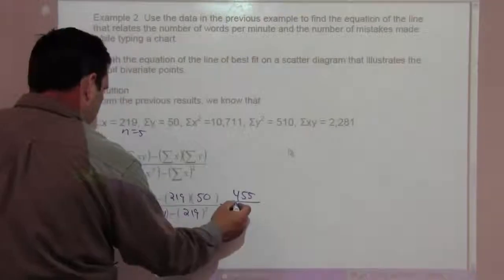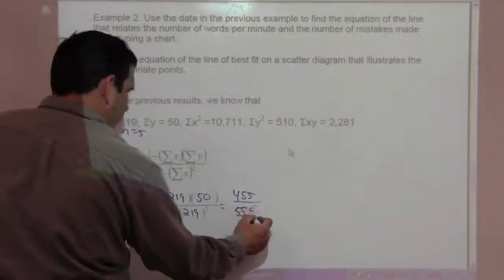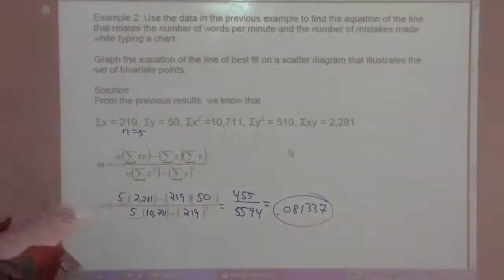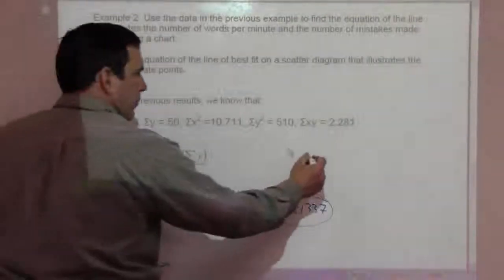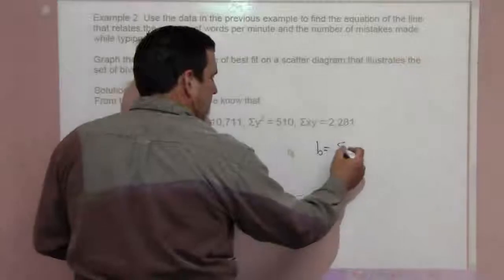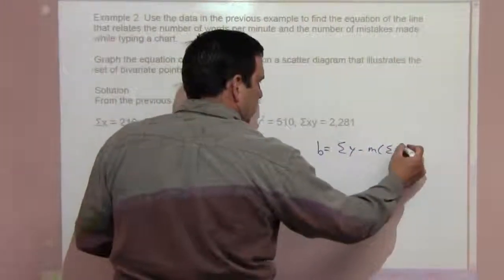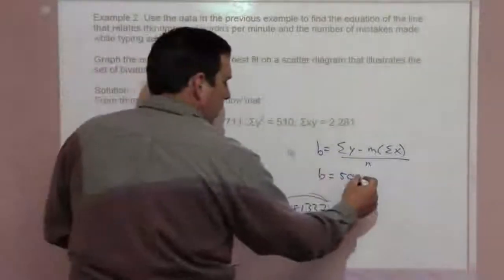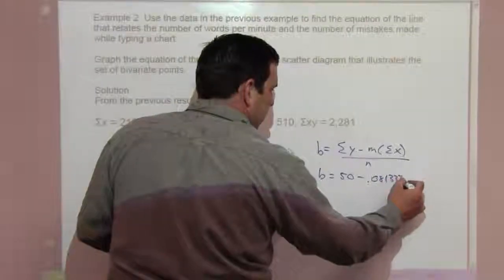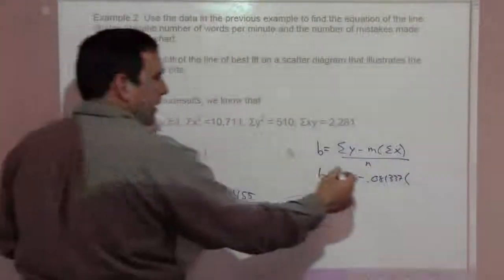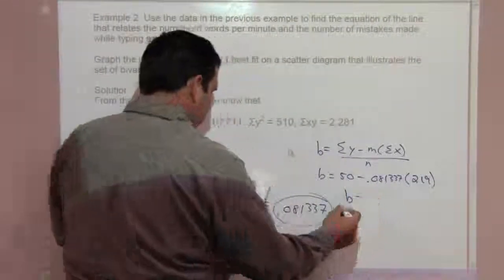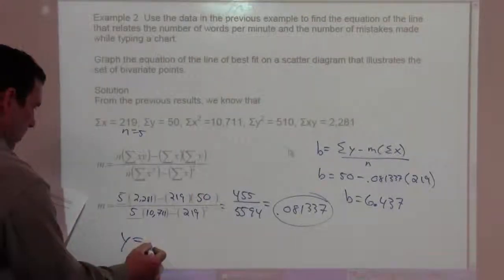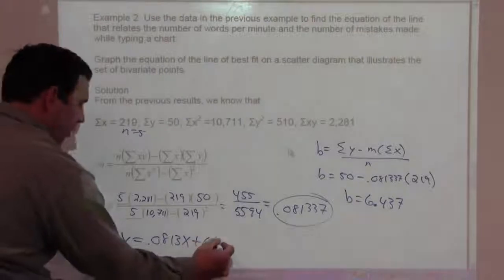This gives us 455 over 5,594, which is m equals 0.081337. To get b: b equals the sum of Y's, which is 50, minus m times the sum of X's, which is 219, over N. So b equals 6.437. Therefore, y equals 0.0813x plus 6.437.